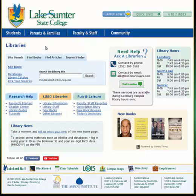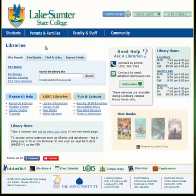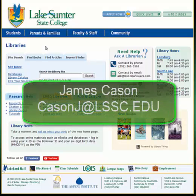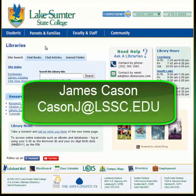If you have any questions about using library resources, post a question to me in my discussion forum, or you may email me directly at ksunj@lssc.edu.